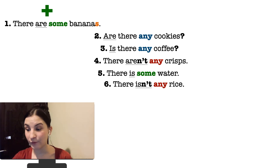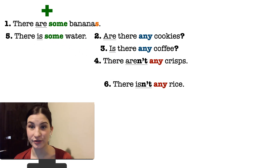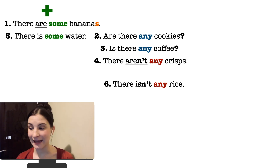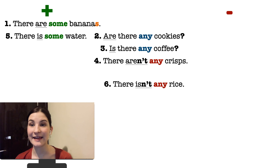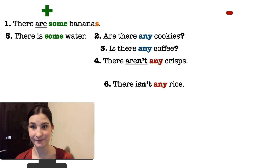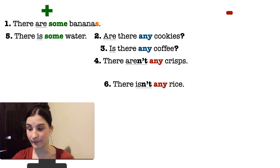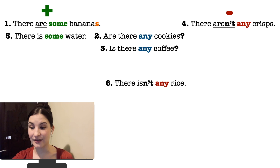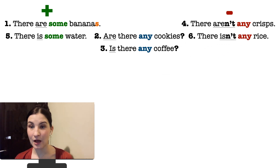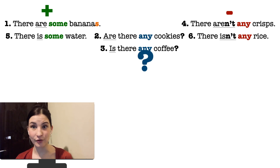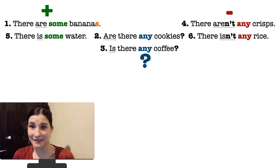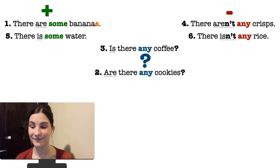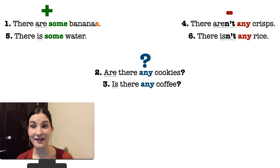And sentence number five: 'There is some water.' Please read the sentences aloud. Now think carefully and name the two sentences that are negative — отрицательные. It's sentence number four: 'There aren't any crisps.' And sentence number six: 'There isn't any rice.' And which two sentences are interrogative — вопросительные? It's sentence number two: 'Are there any cookies?' And sentence number three: 'Is there any coffee?'